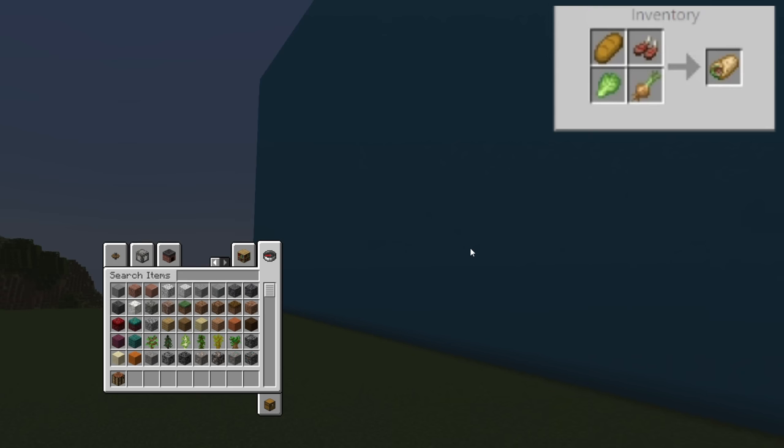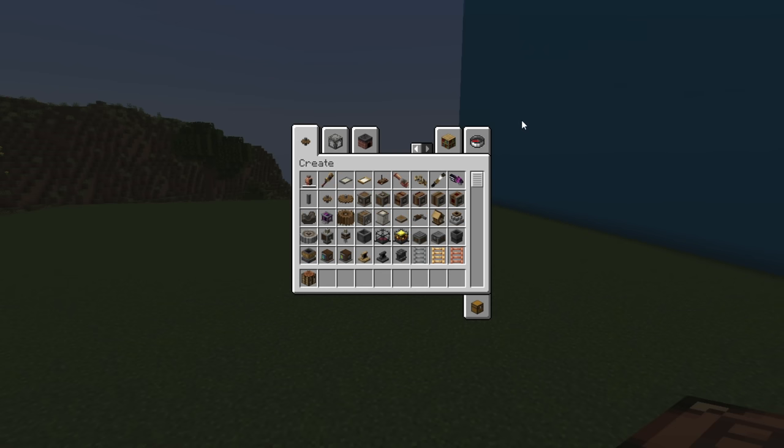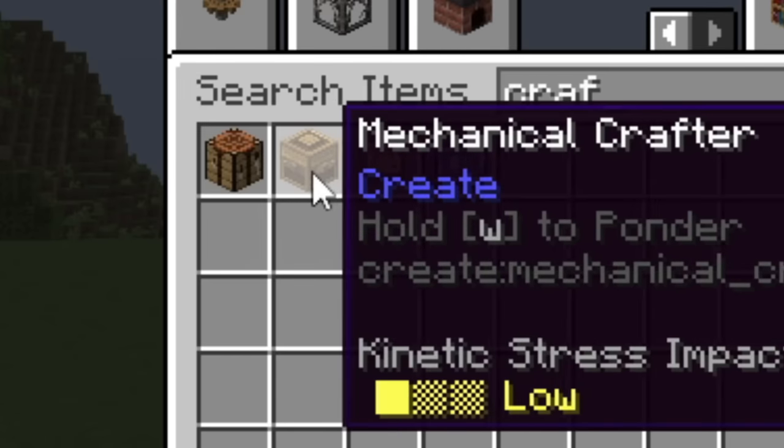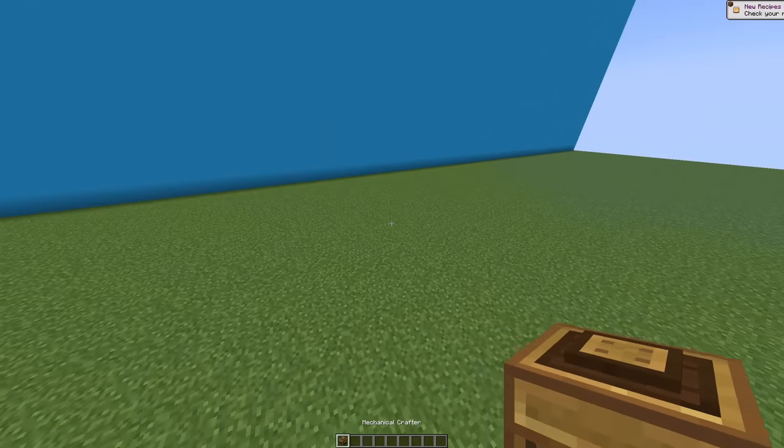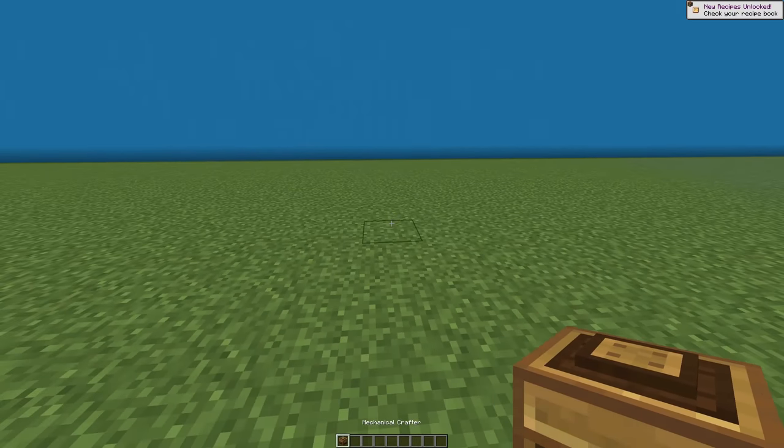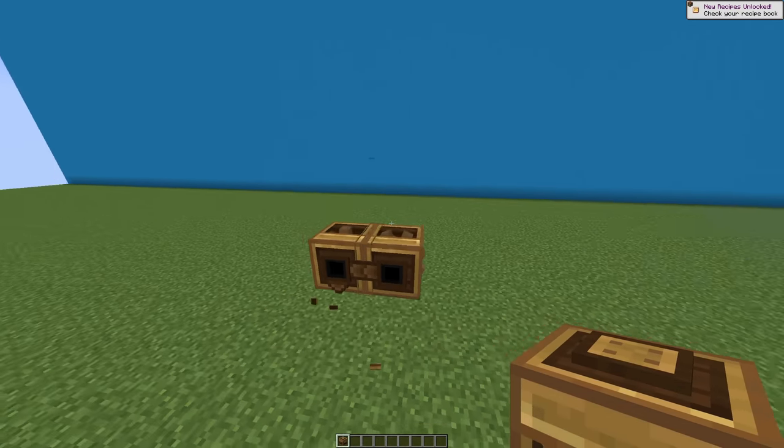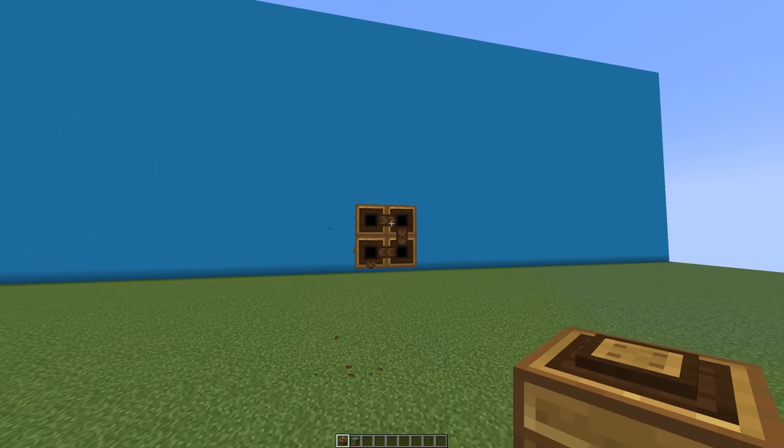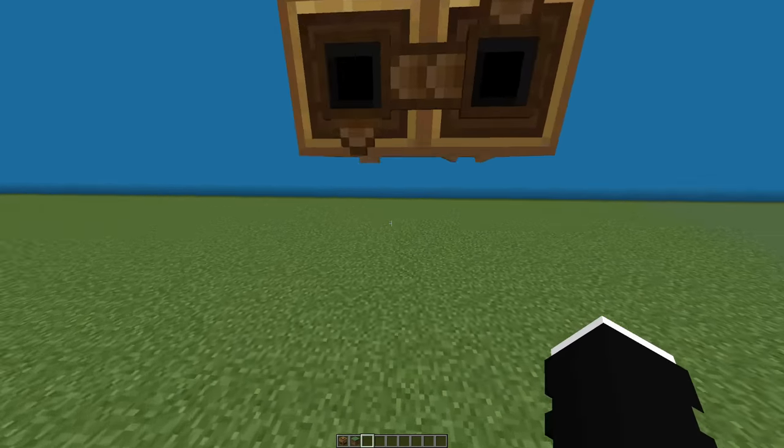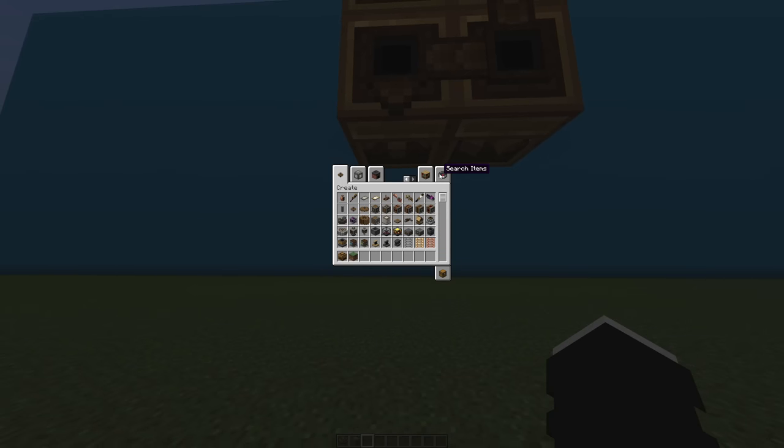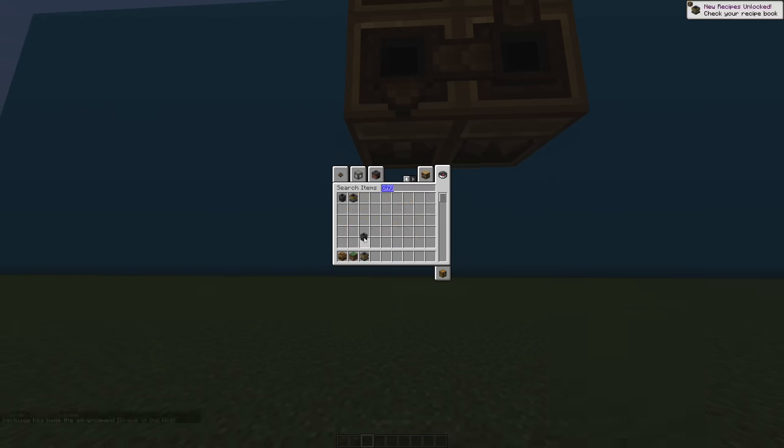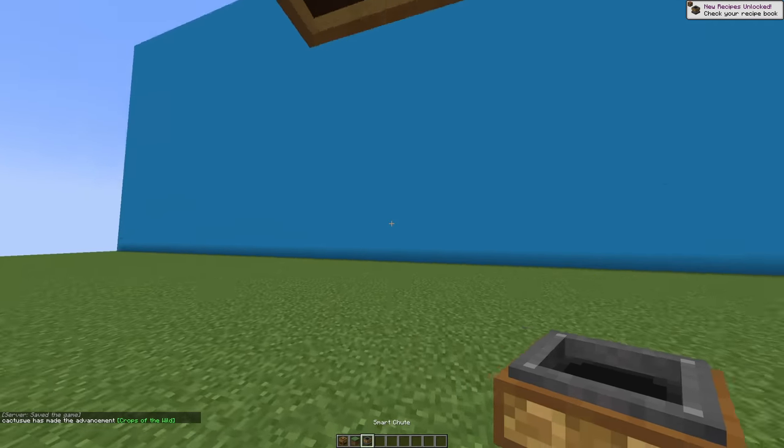So all of this is crafted in a crafting table, which means to automate it with the Create mod, we're going to use the Mechanical Crafters. So we'll do a 4x4 then, since that's what it was in the thing. Nice, we have our Mechanical Crafter. And then we need an output, which I guess we do a smart chute.